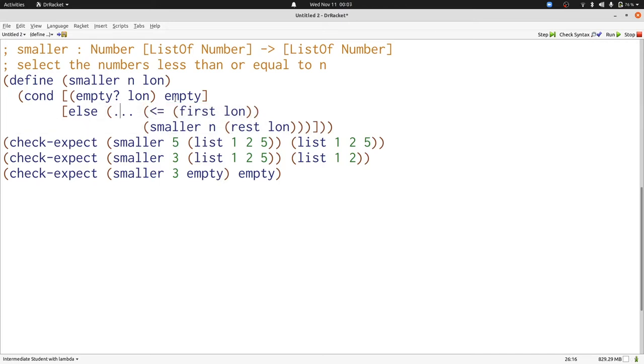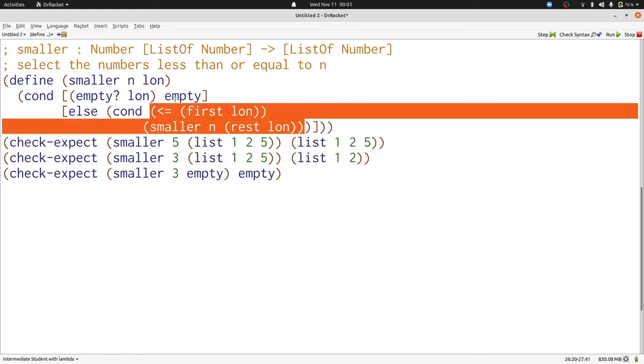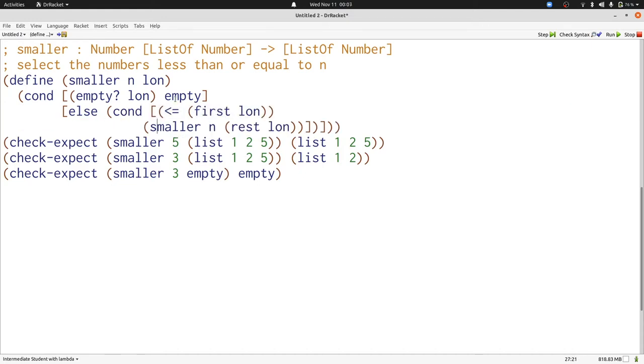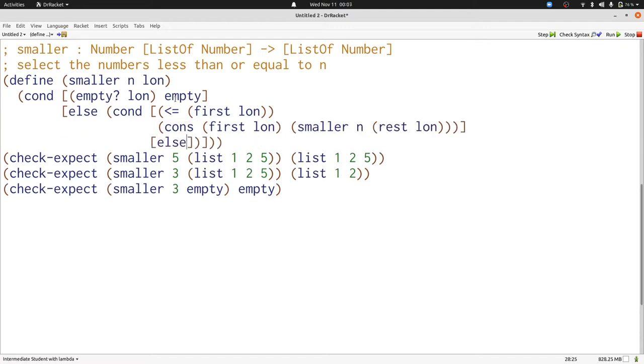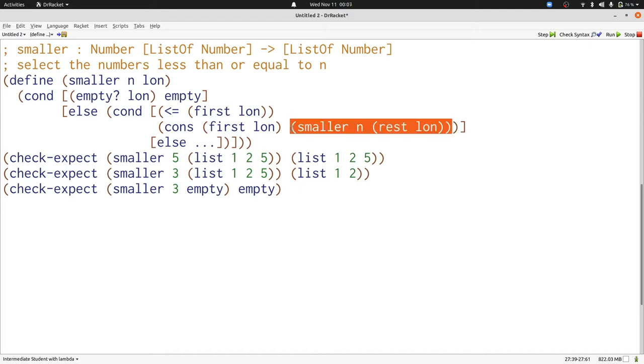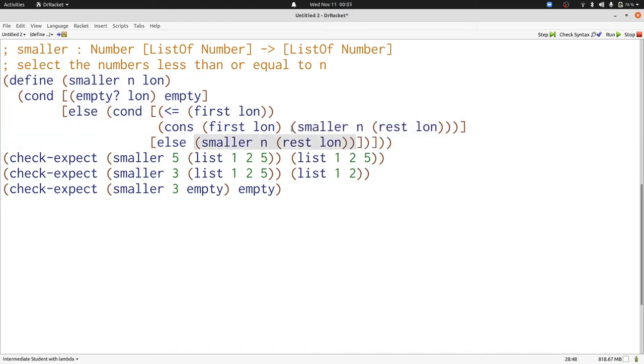Let's add a conditional. If the comparison is true, then we want to keep first of lon. Otherwise, we don't want to keep first of lon, so we'll just include the smaller numbers from the rest of the list. Now we're done with smaller.